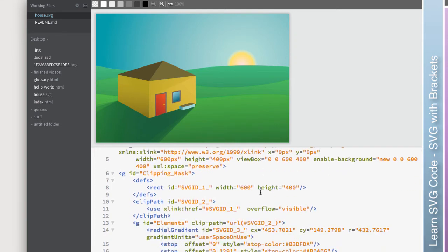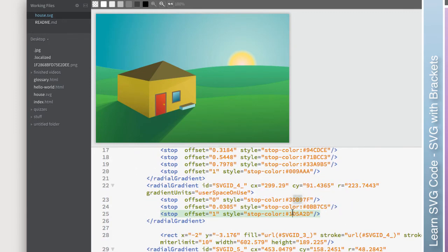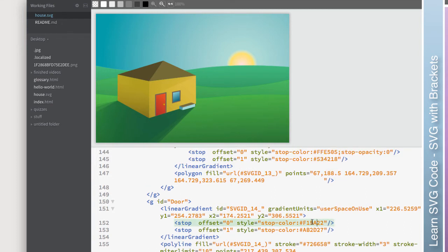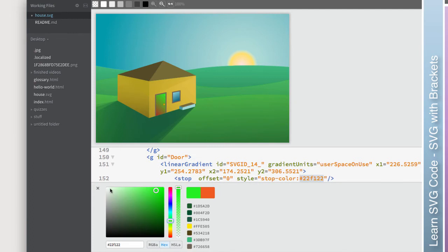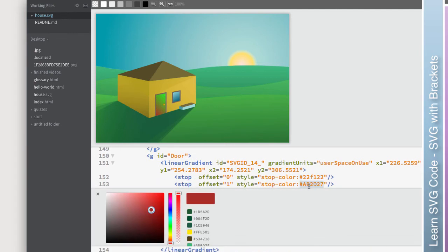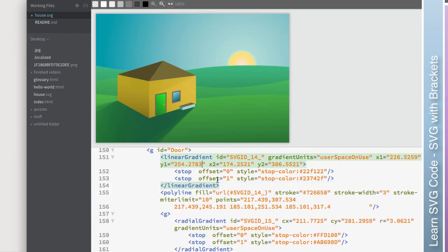But now if I go in here and I modify stuff, like let's find my door again. So Command F, door, there it is. Here's that color. Command E to go to the quick edit. Look at that. It instantly updates that graphic. And that's pretty cool and that can save you quite a bit of time when you're wanting to do some little tweaks in the SVG code itself.